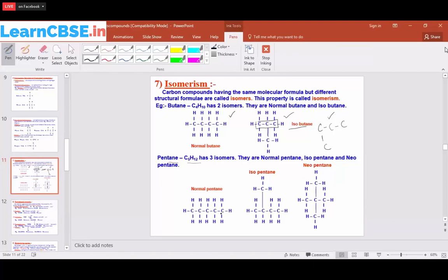For the second isomer, instead of five carbons in a straight chain, we write four carbon atoms and cut down one carbon atom. The remaining one carbon atom is substituted onto the second carbon of the chain. Carbon is tetravalent, so it forms four bonds. This gives us a branched structure, which we call isopentane — the carbon chain continuity is broken.